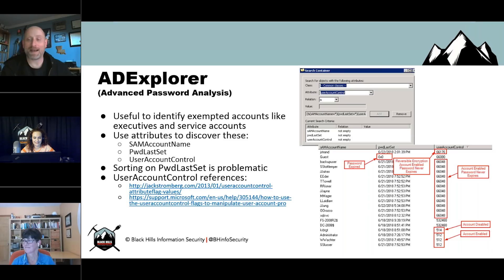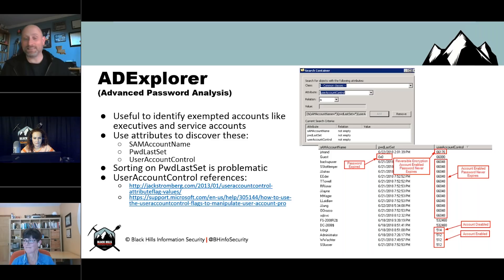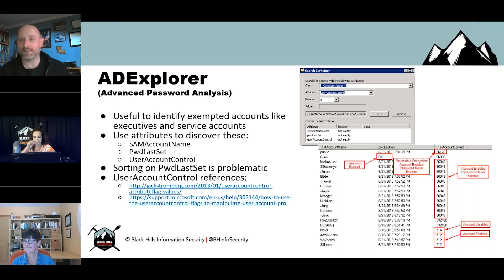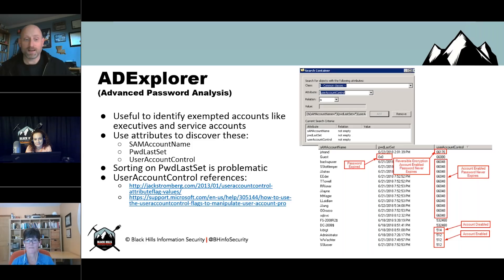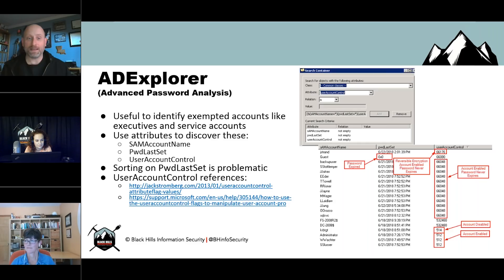One issue with AD Explorer in this respect is sorting on the 'password last set' attribute — it sorts by month first, then day, then year. If you're looking for old passwords, you have to look for that month, identify old passwords in that month, move down to the next month and do it again. Looking into user account control attribute values is very worth it. The Jack Stromberg reference on the slide is one I use almost every time I want to look at different attributes in Active Directory.